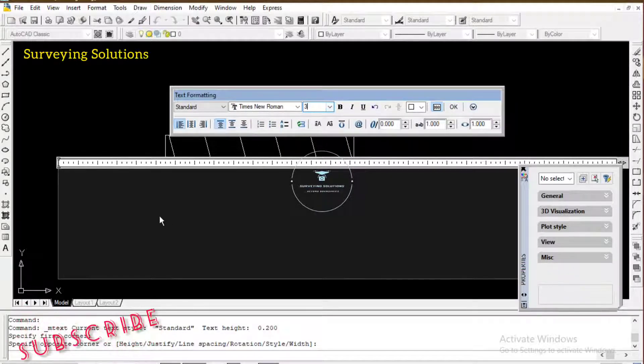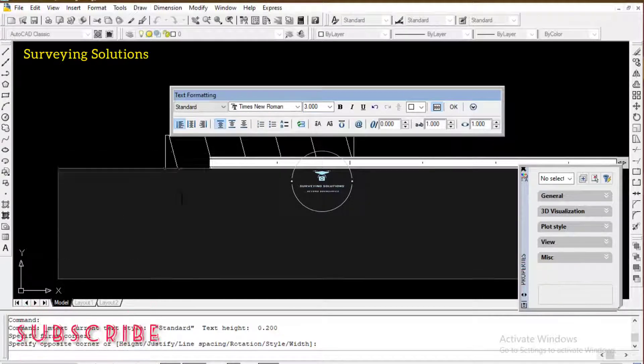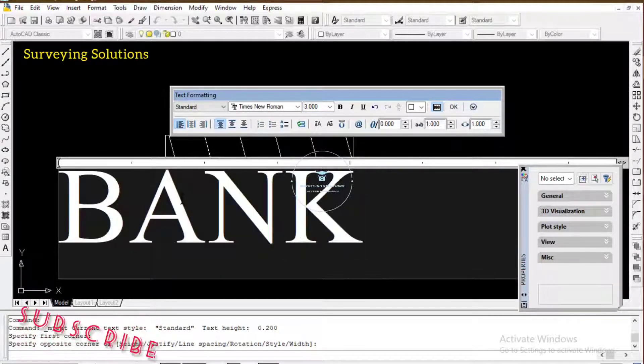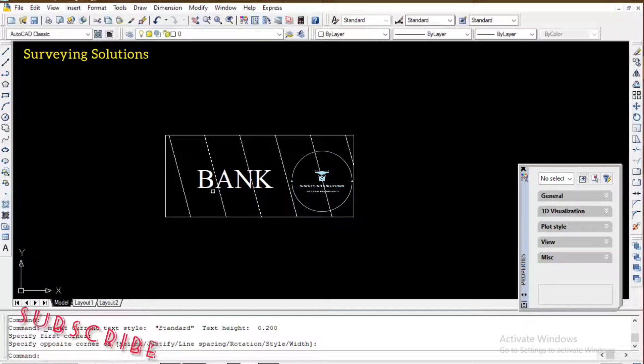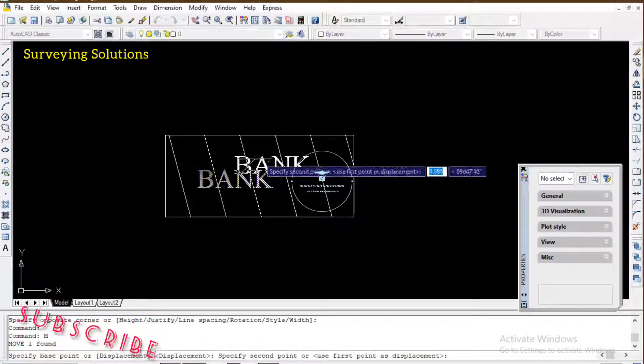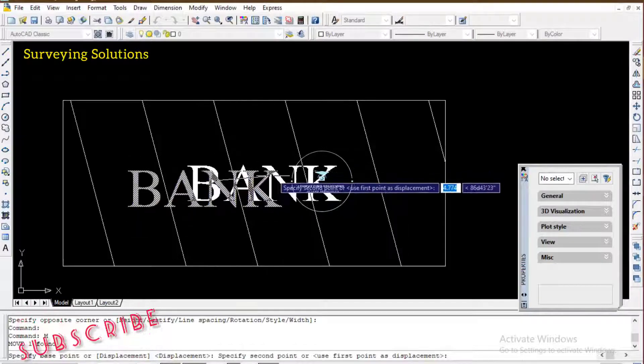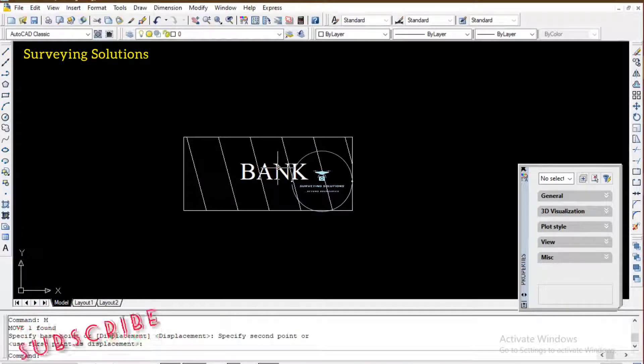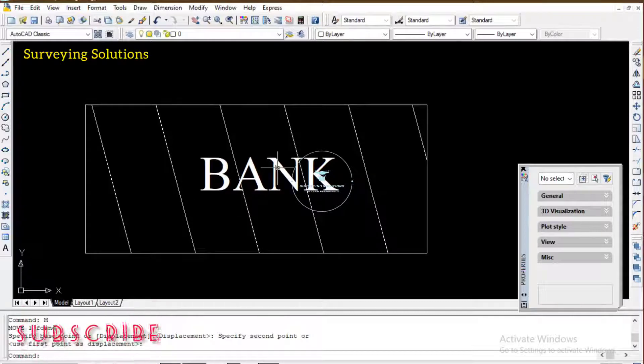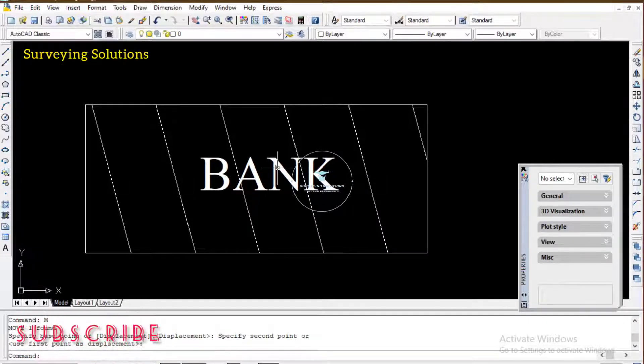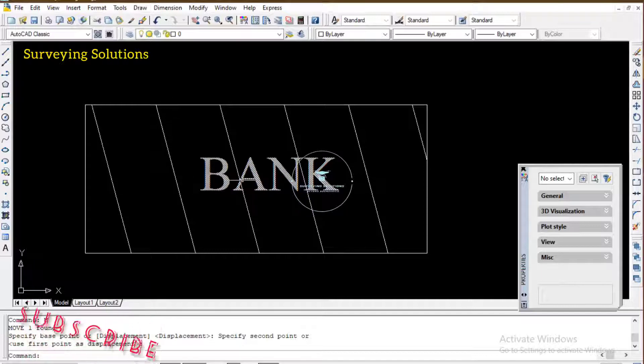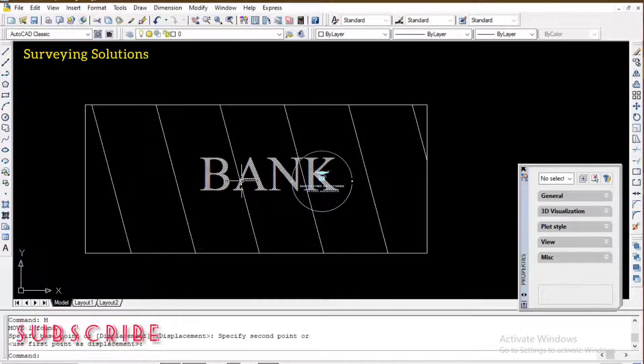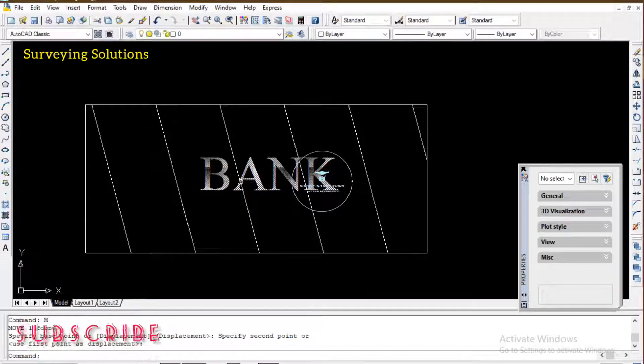Now you can see that BANK has actually been typed on the building, but the hash line is actually interfering with the text. You can see now that the text is actually written on the hash line and it's not supposed to be so.